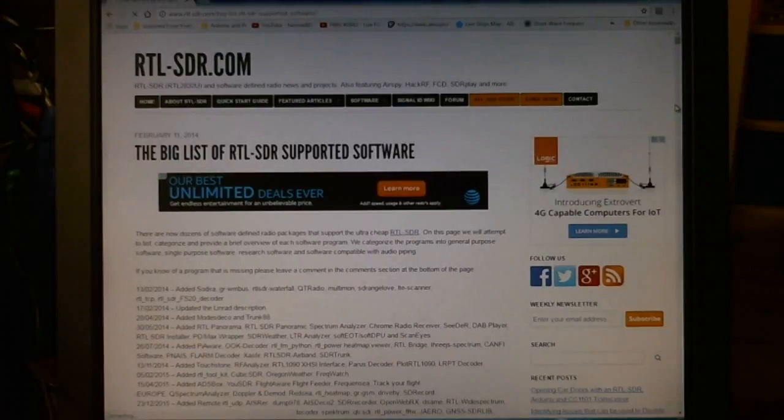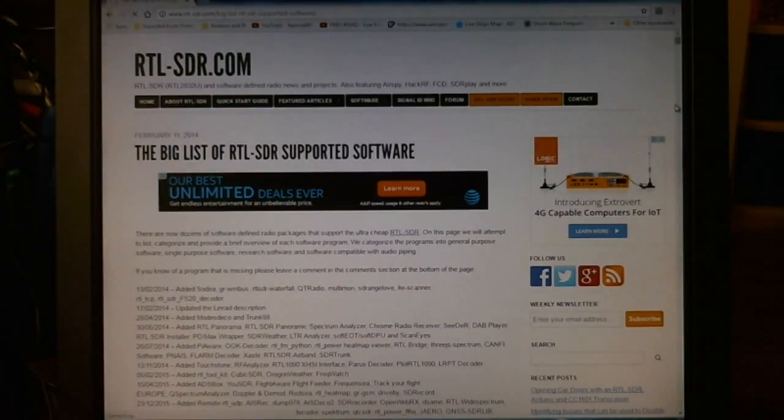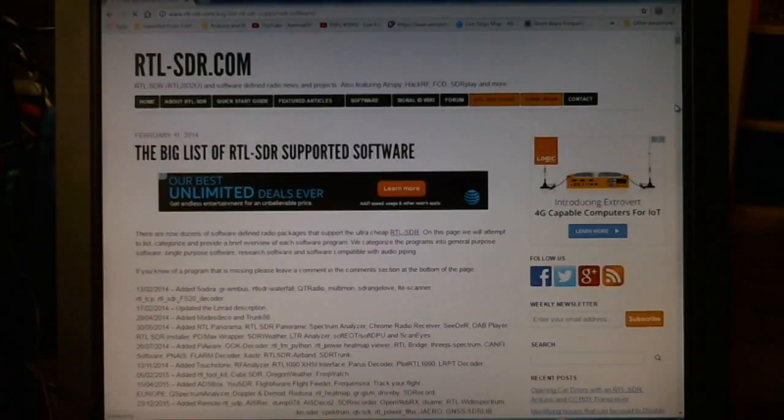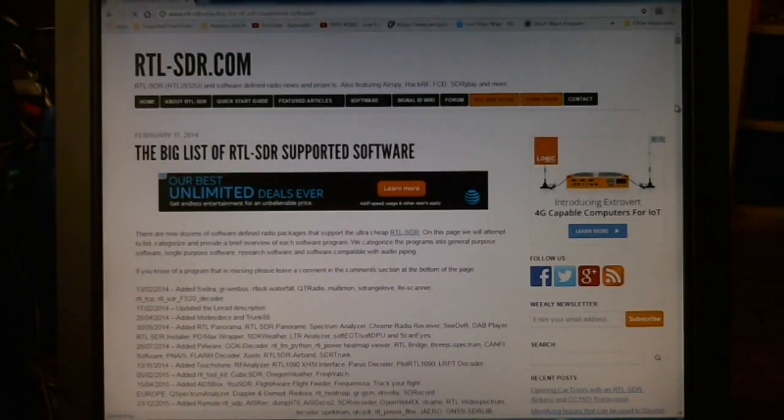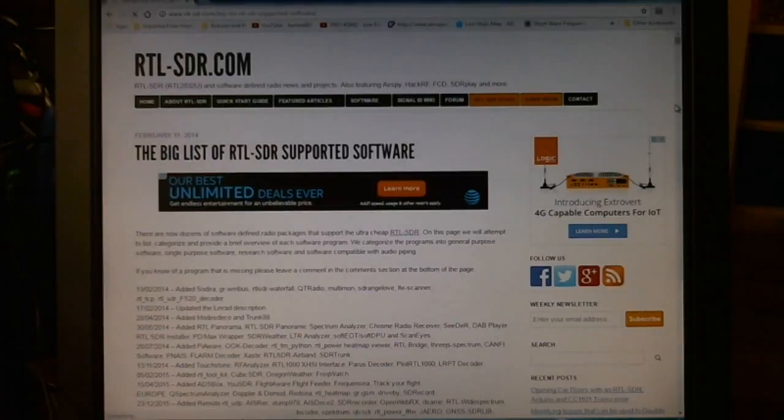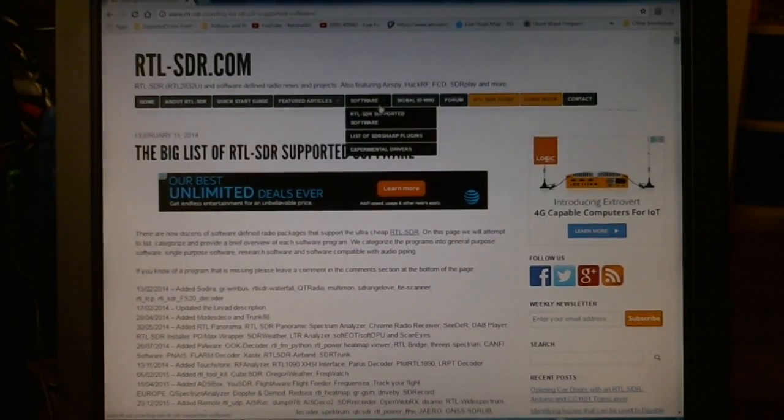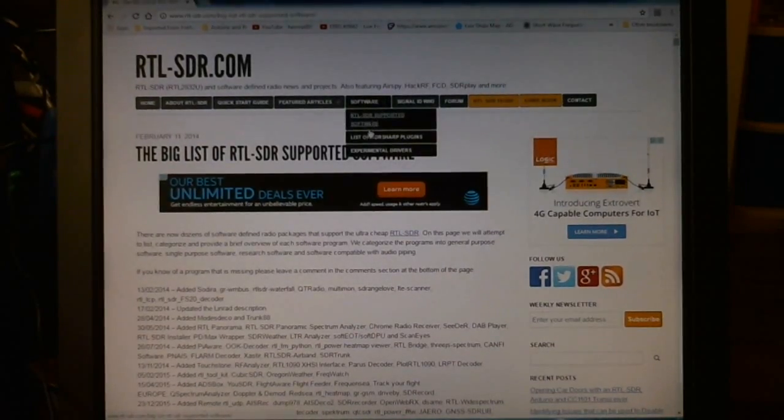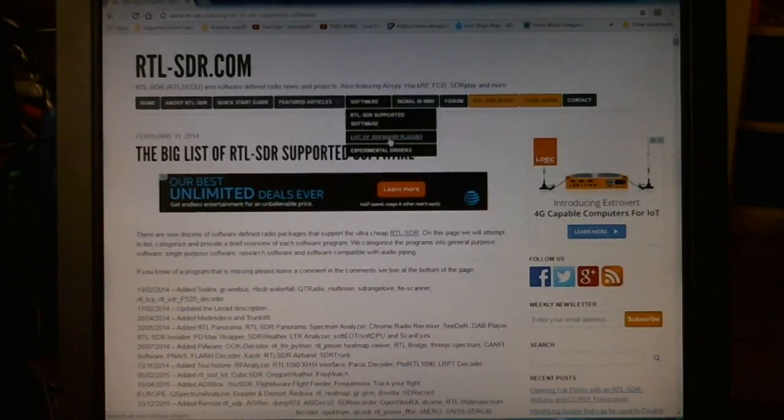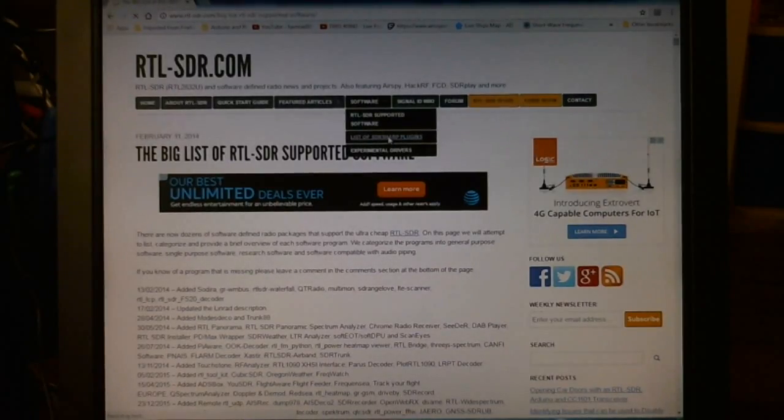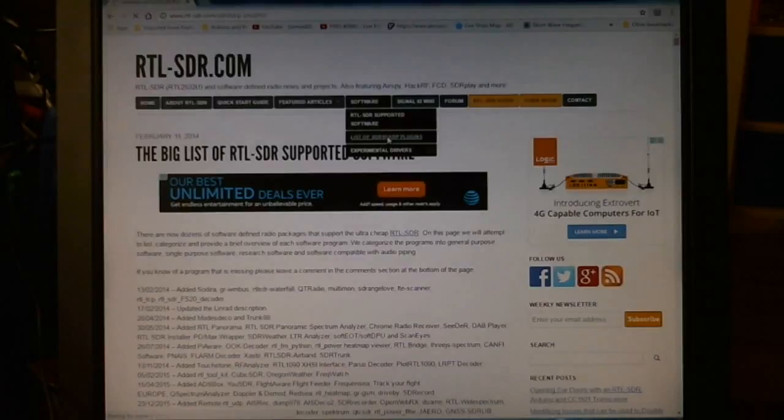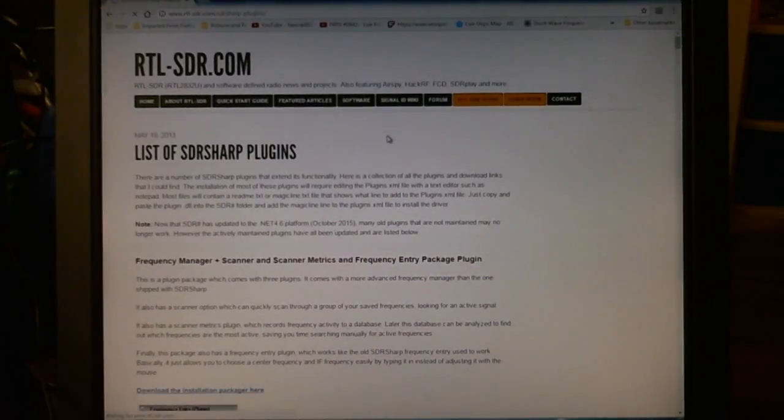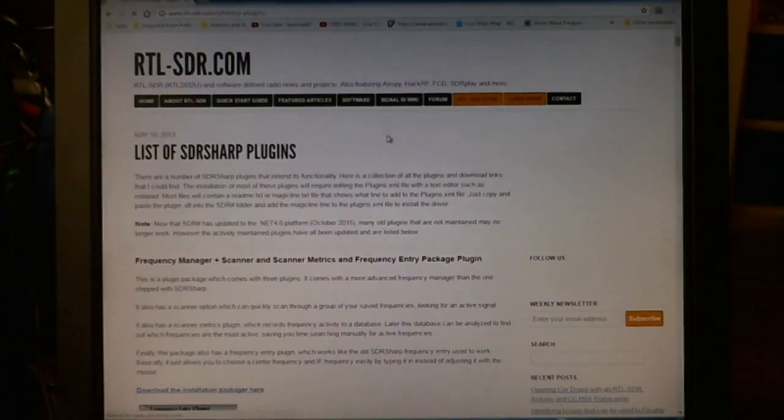If you go to RTL-SDR.com and then go under the page big list of RTL SDR supported software, and then go down to list of SDR sharp plugins.